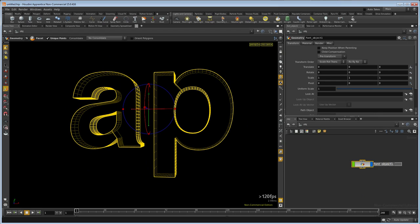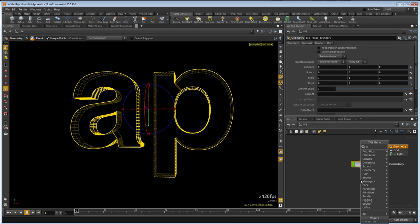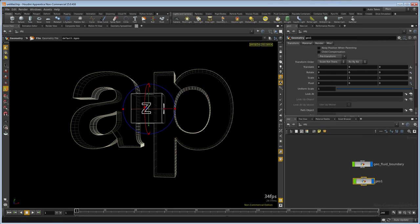This is going to be our fluid boundaries, so each letter is going to fill up. Let's go up one level and type geo_fluid_boundary. We need to make a new geo now, and this will be our emitter, so it's going to be geo_fluid_emitter.